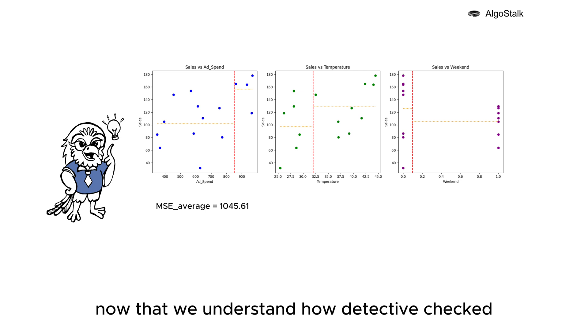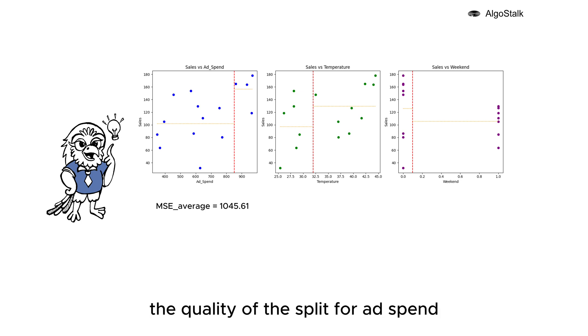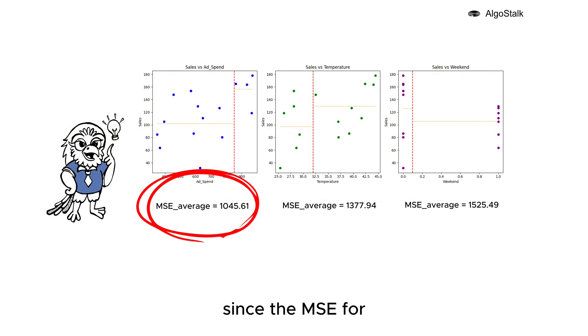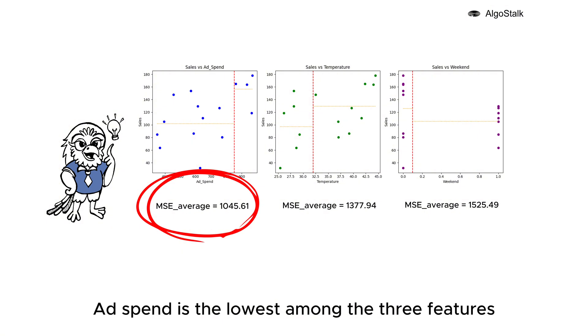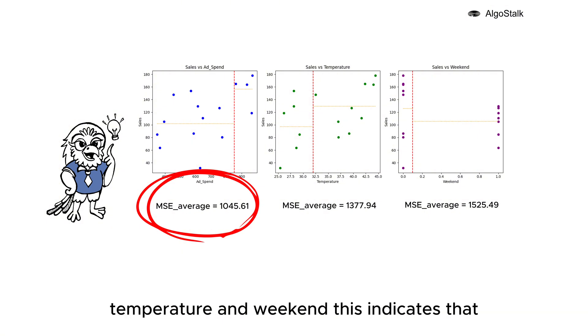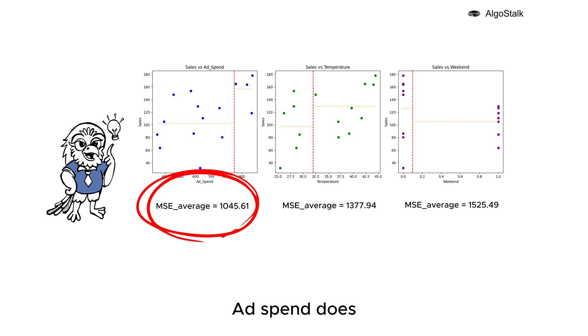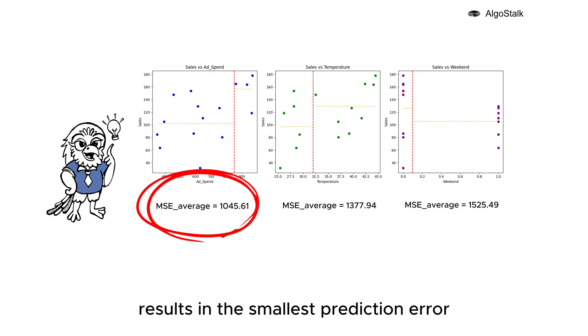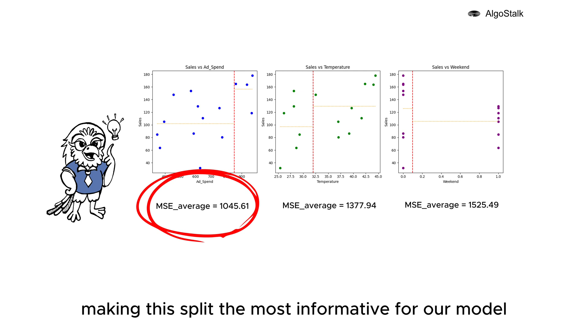Now that we understand how the detective checked the quality of the split for ad spend, we know how he checked for the other two features. Since the MSE for ad spend is the lowest among the three features the detective considered - ad spend, temperature, and weekend - this indicates that ad spend does the best job of grouping similar data points in terms of sales. In other words, splitting the data based on ad spend results in the smallest prediction error, making this split the most informative for our model.